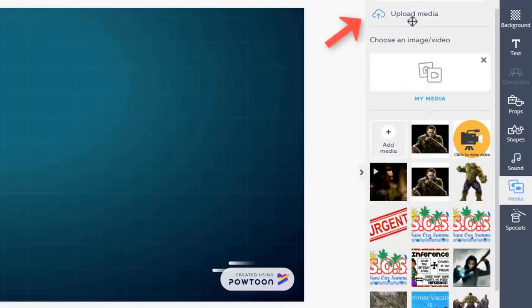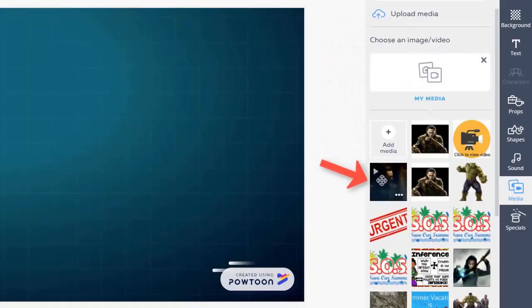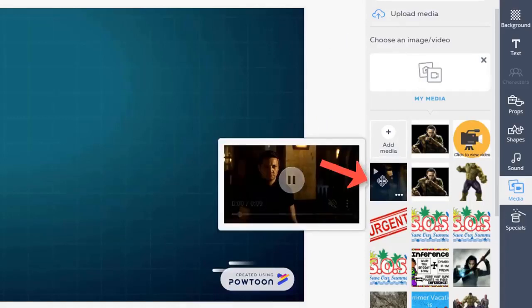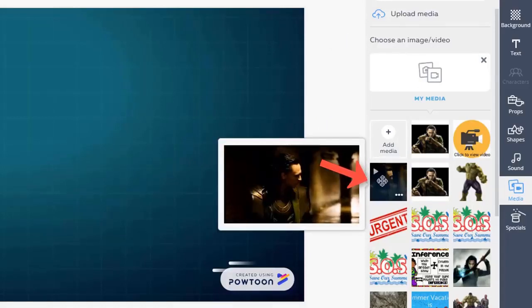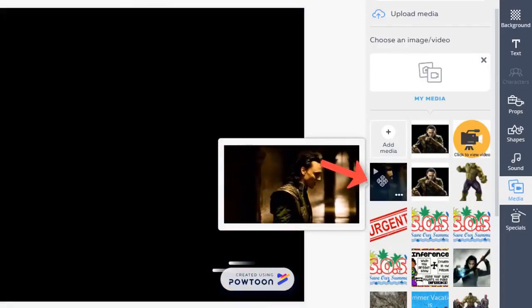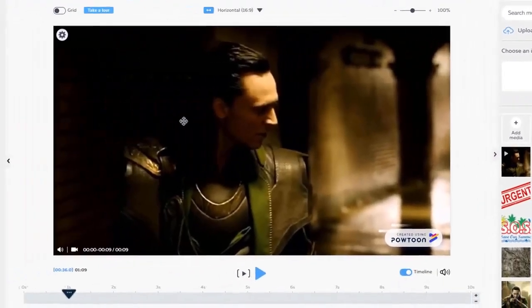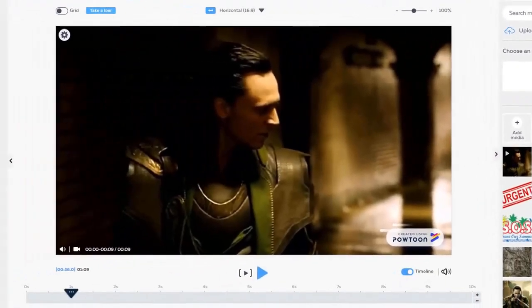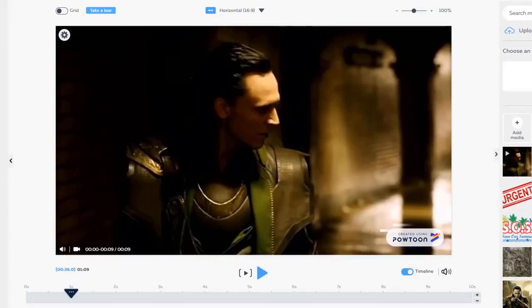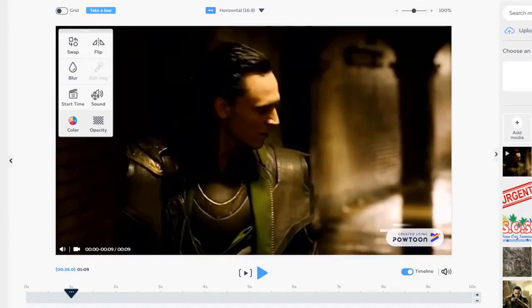I'm going to add a video from media. I can upload a video from here. I already uploaded my video about Loki. So it's already existed on my media. So I'm going to choose make sure that your video duration be maximum 96 and it should be on MP4 format.